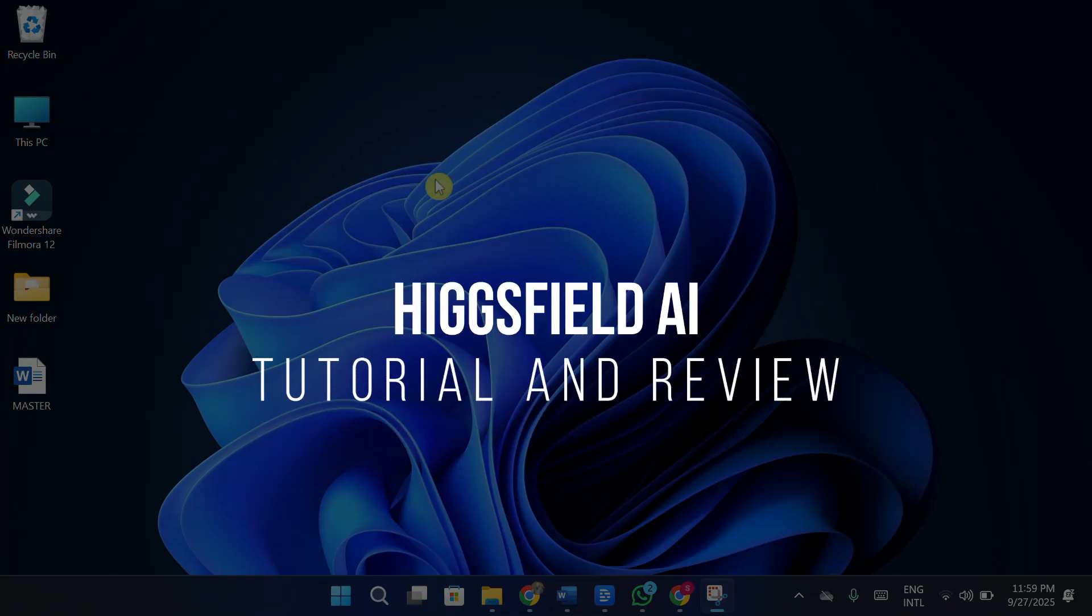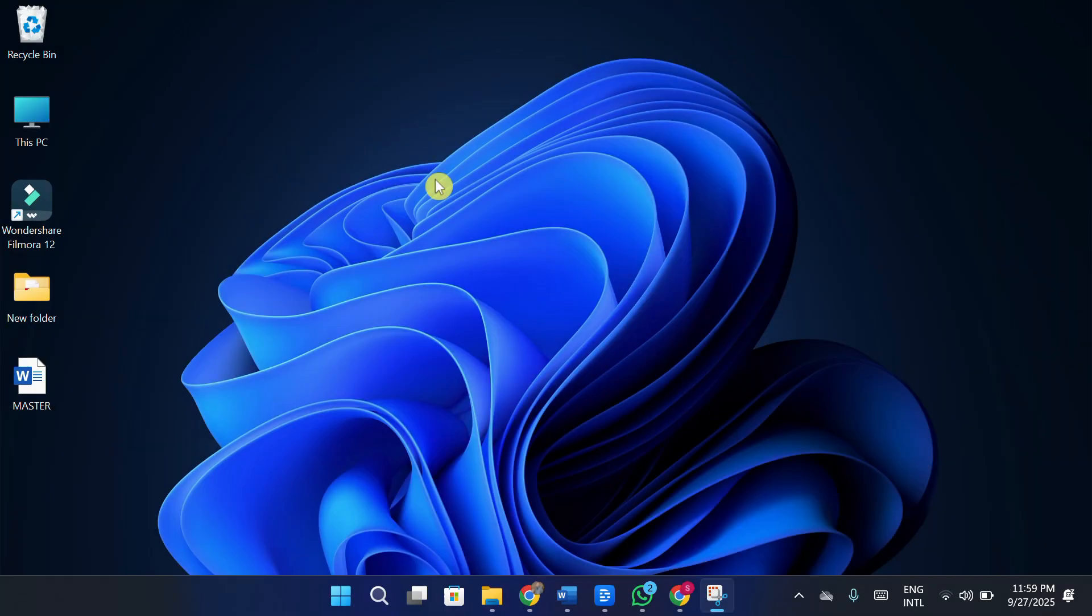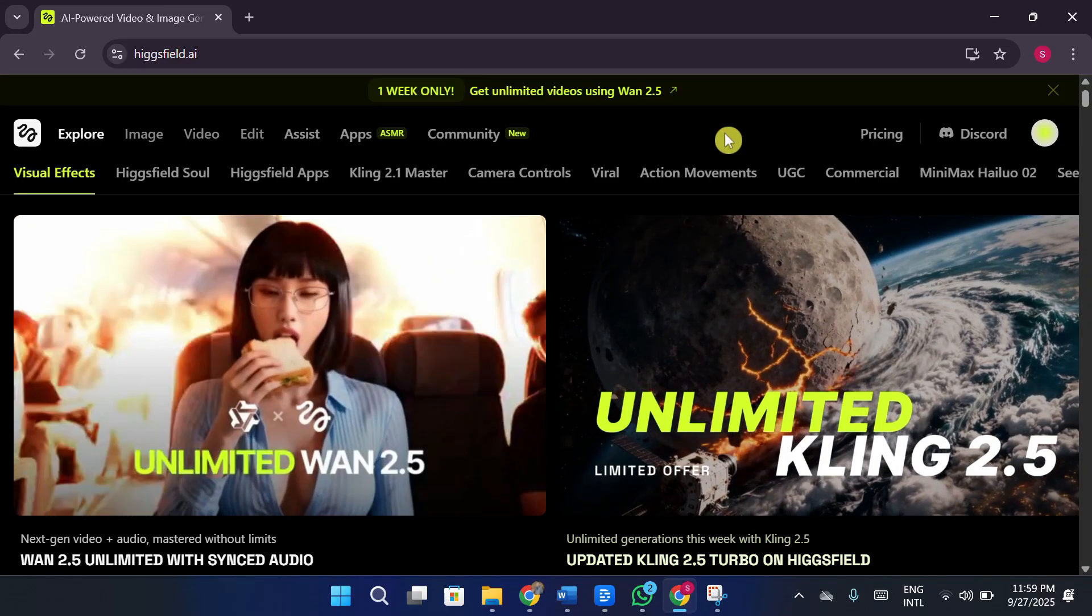HiggsField AI Tutorial and Review. Hi guys, welcome back to another video. In today's video, we're going to be checking out HiggsField AI, and I'll be sharing my review. So with that said, let's dive right into it.